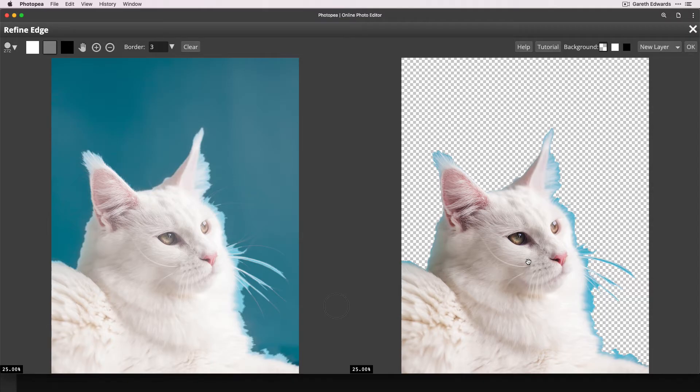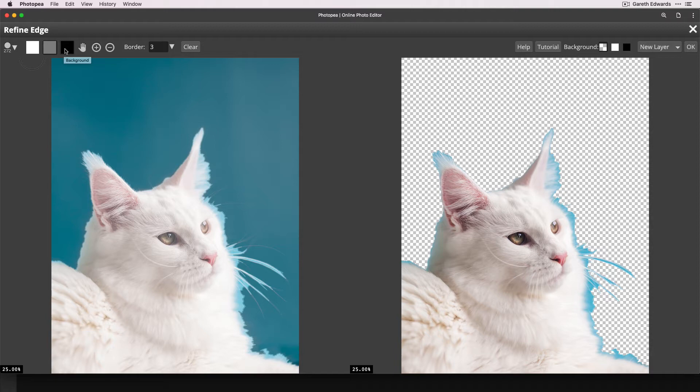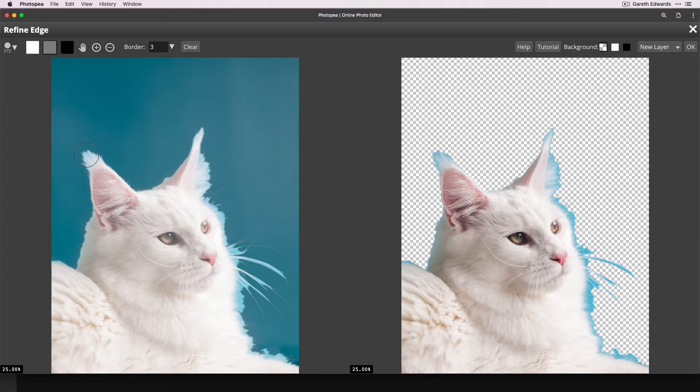And before you do anything, it's obviously going to look as rough as it did on the original image. Now in the top left of this window, we've got white, grey and black buttons here.